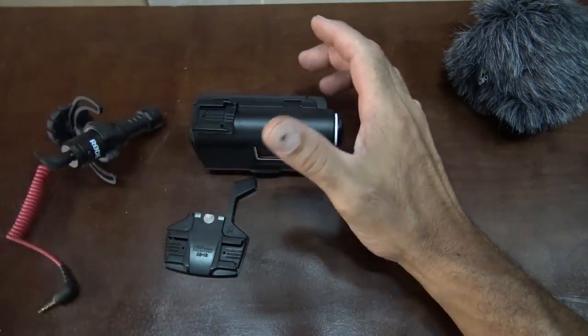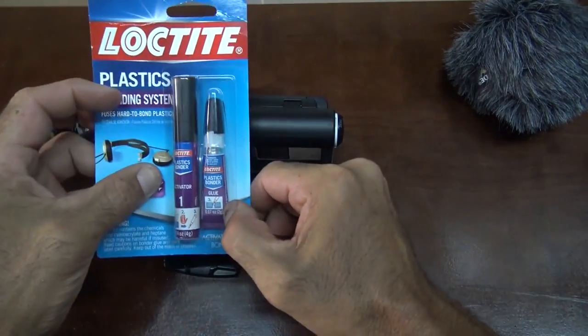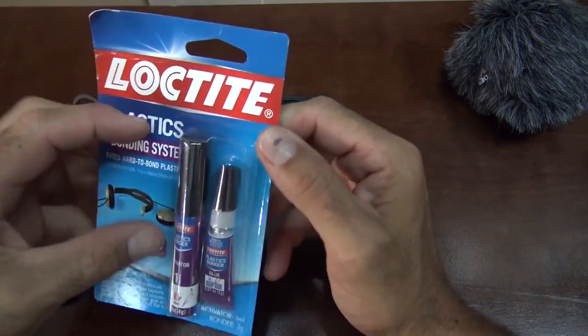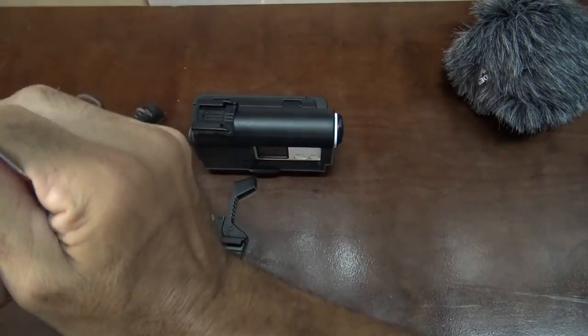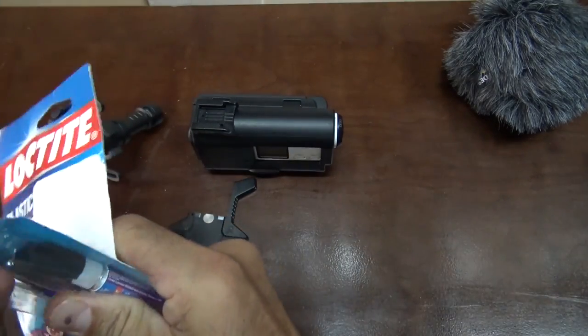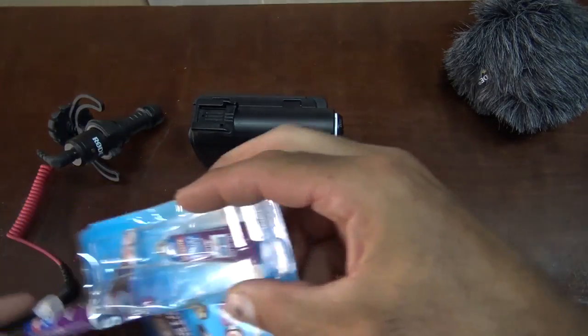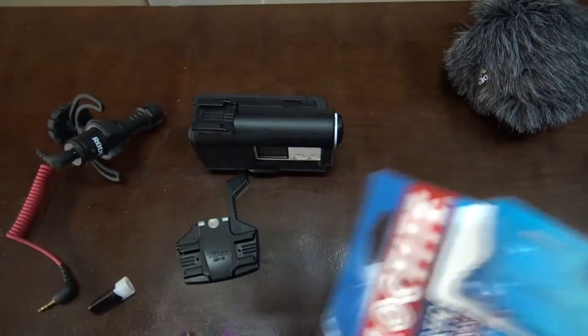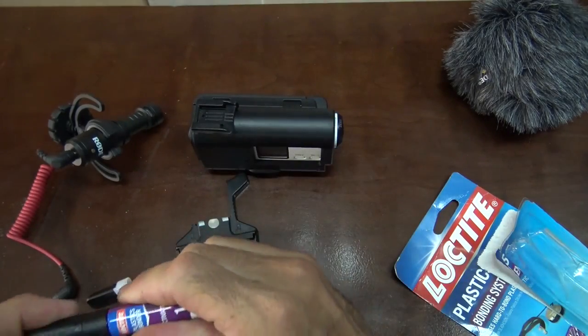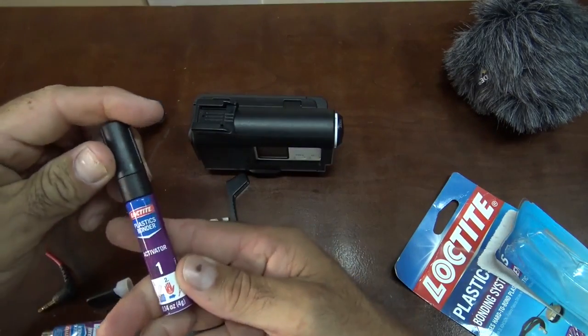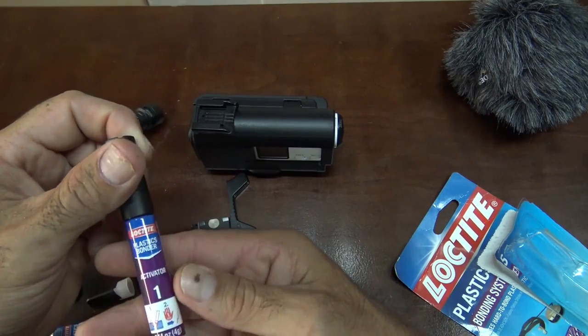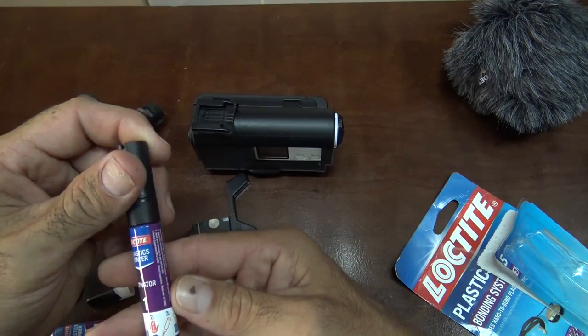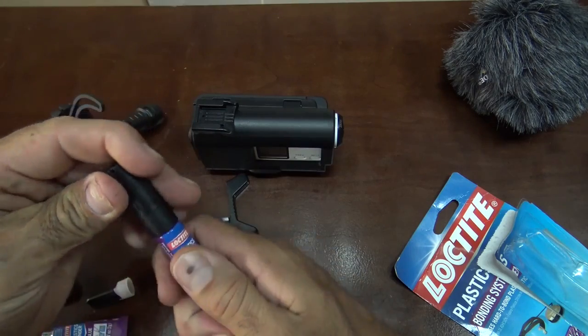So I'm going to use this fancy stuff and glue it on there. Alright. Activator, squeegee it on the parts, wait one minute, and then glue it.